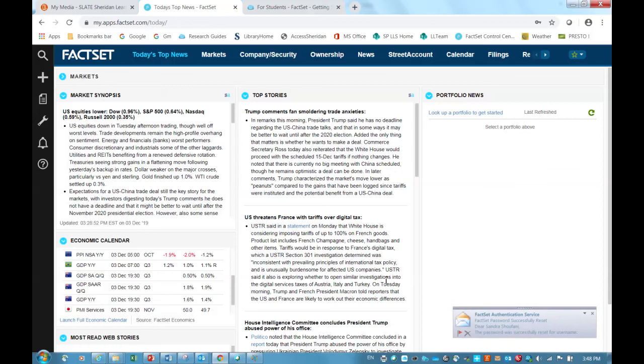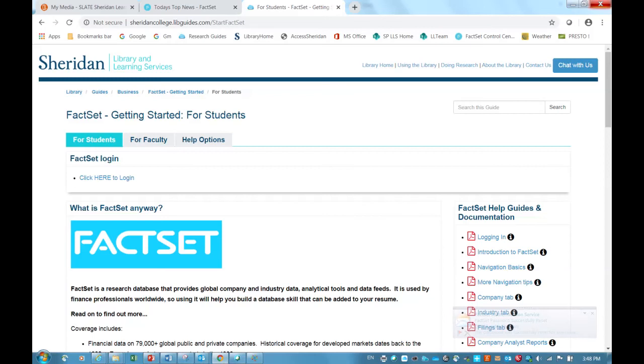Now, in terms of support, I do want to mention that a research guide has been created for Sheridan College students, and it's available through the Sheridan Library website. Here is a screenshot of that research guide, where you can find helpful information about getting started.